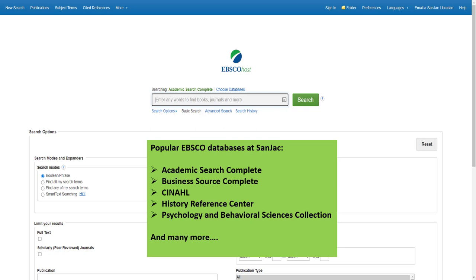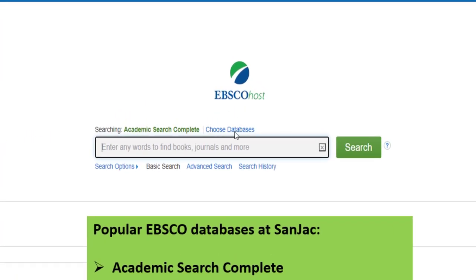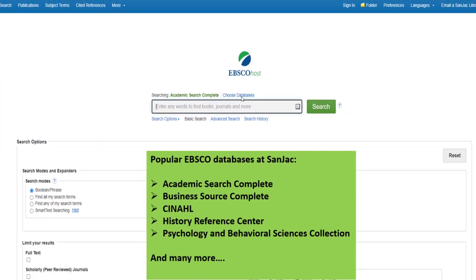You can actually search more than one EBSCO database at the same time. Once you've opened the search screen for one EBSCO database, click on the Choose Databases link above the search box.